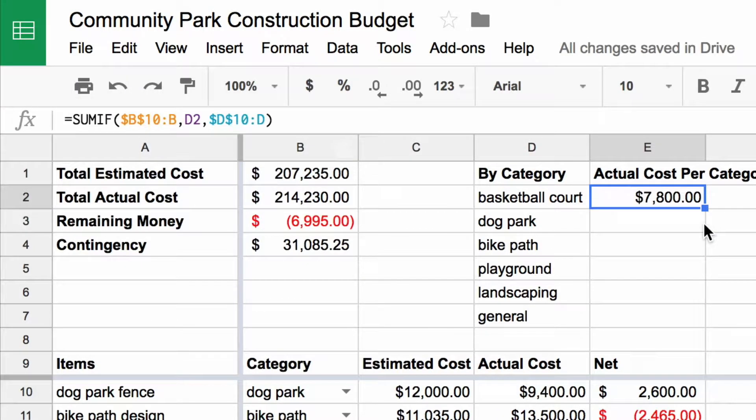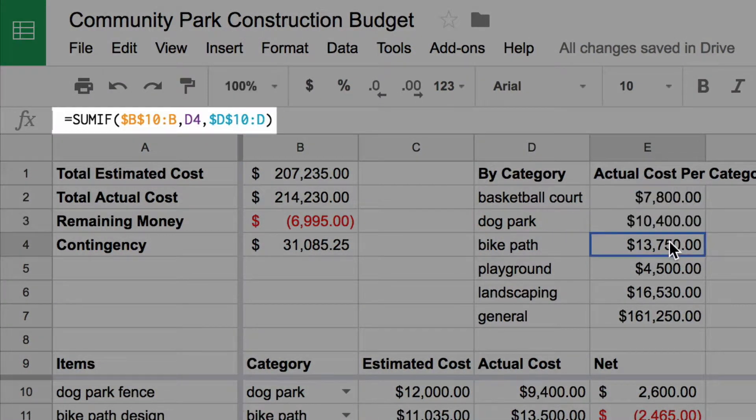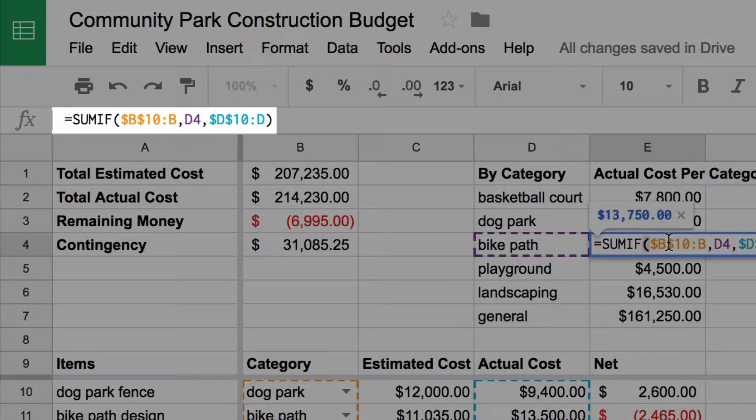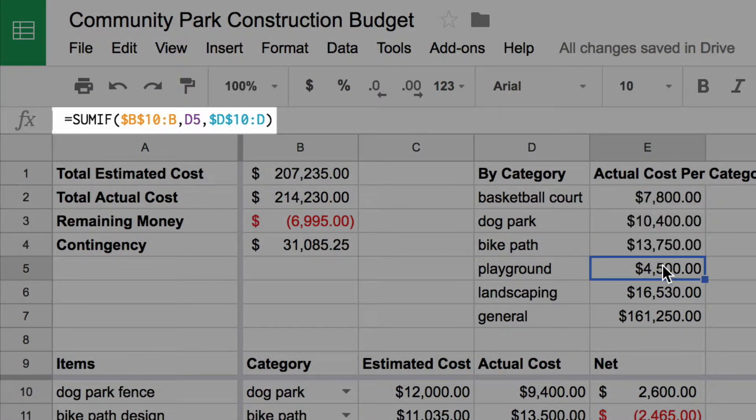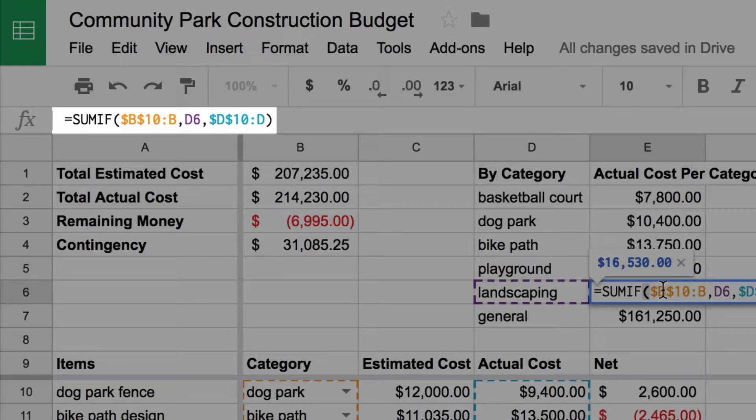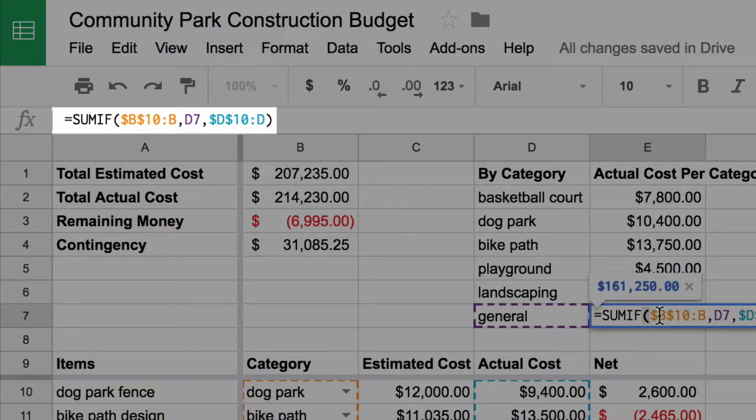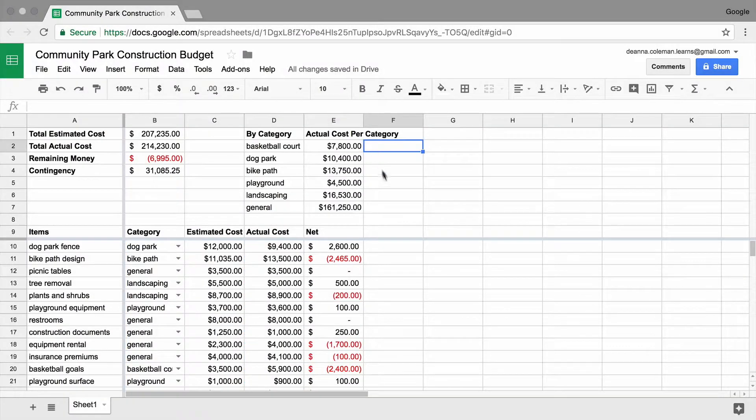Drag the cell handle to copy the formula to other categories. The calculations are correct!